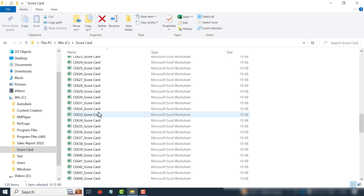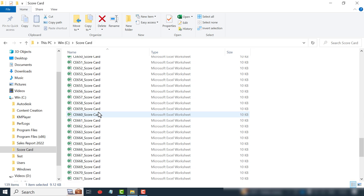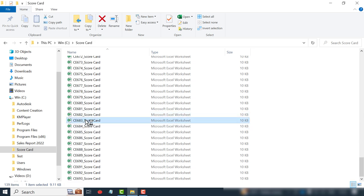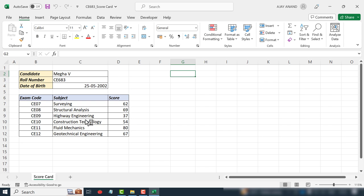Let me open one more, CE683. These are the marks scored by Mecca whose roll number is CE683.